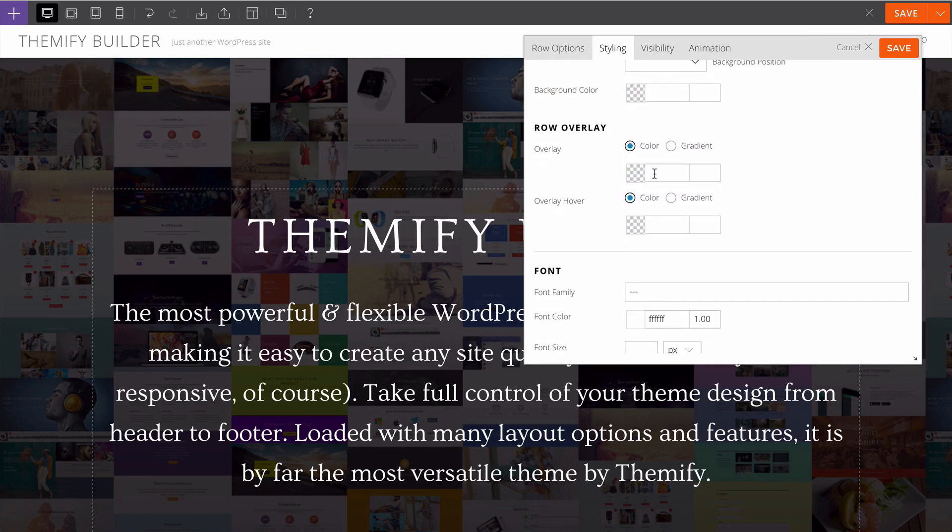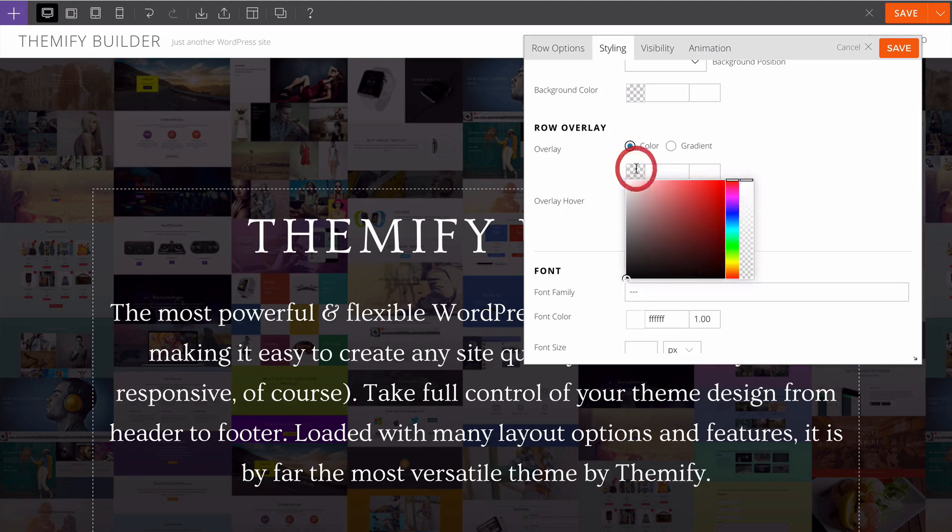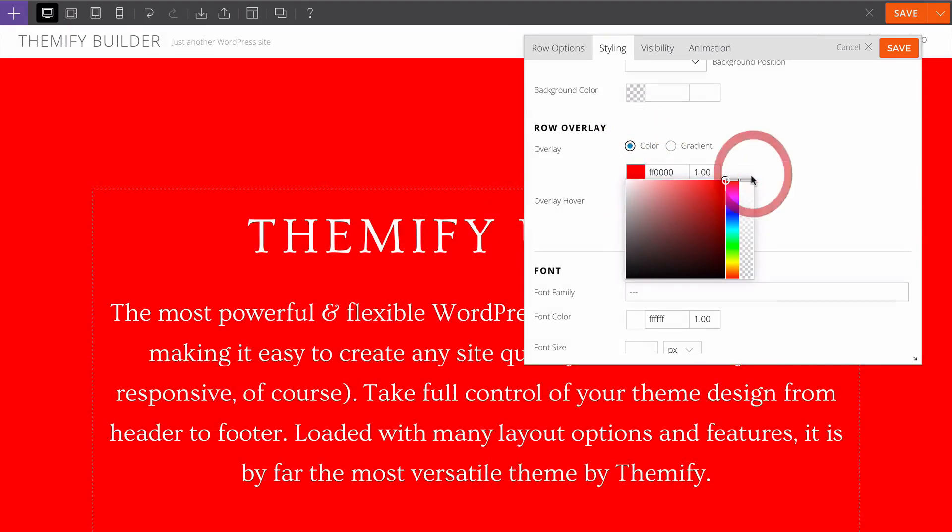You can also add an overlay which can be a color or a gradient. Let me show you what this looks like if I wanted to add a red overlay, just a red tint.